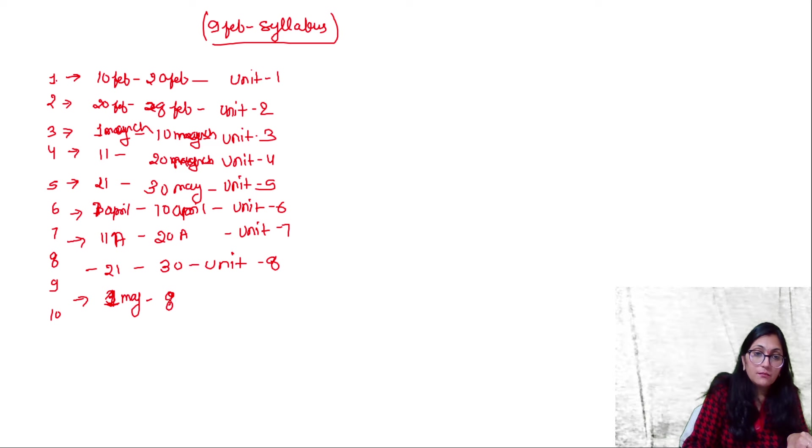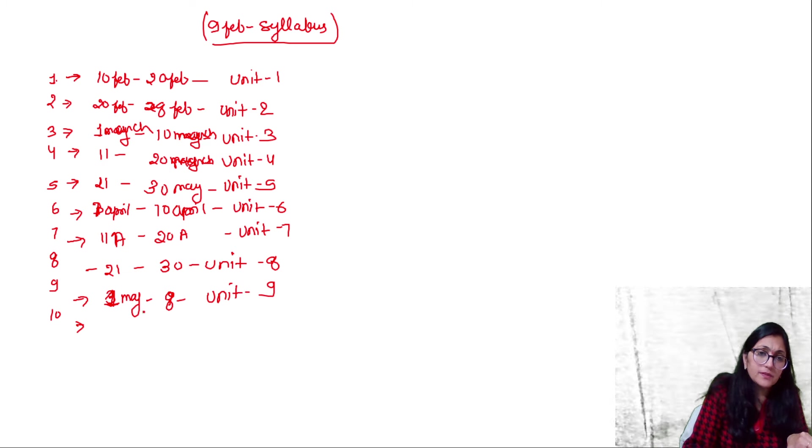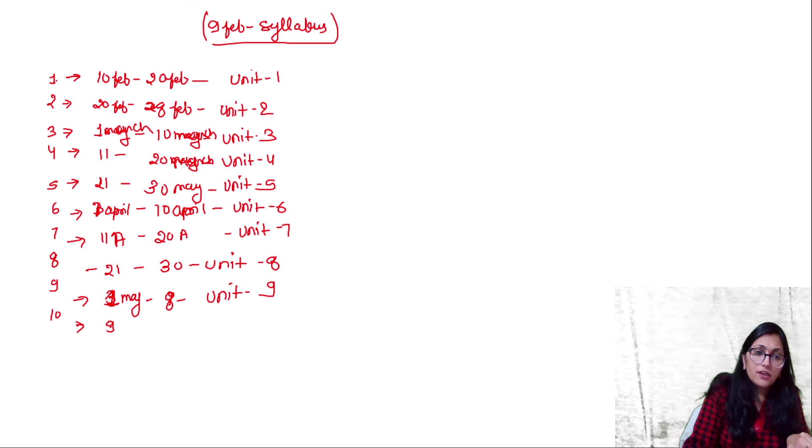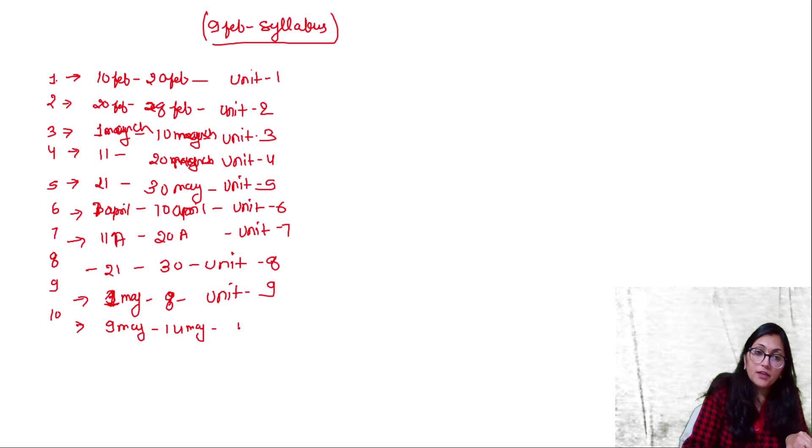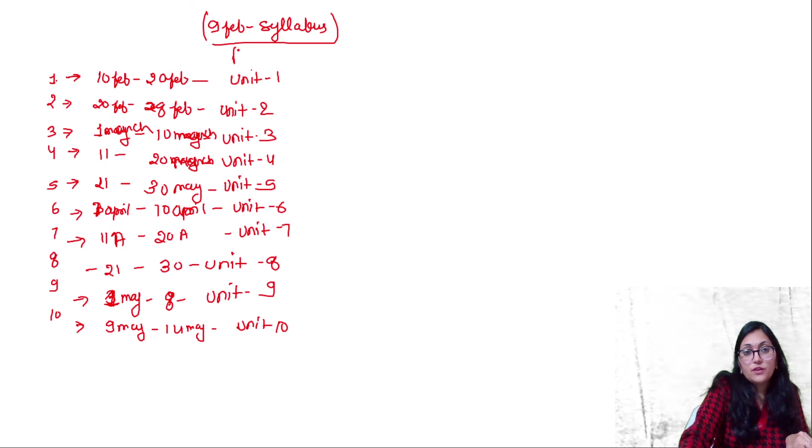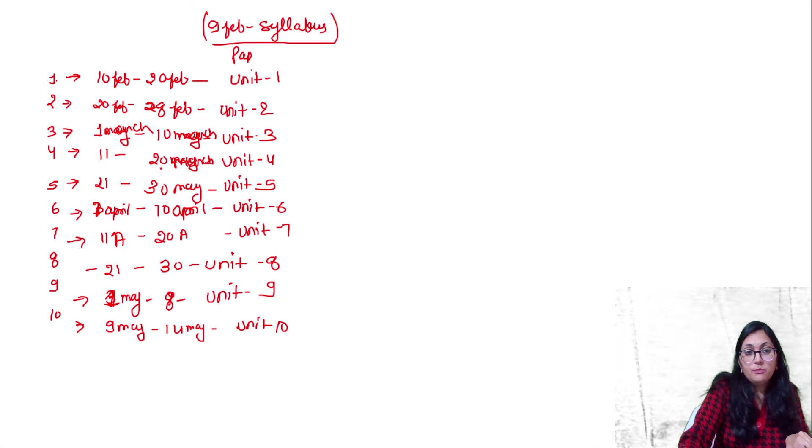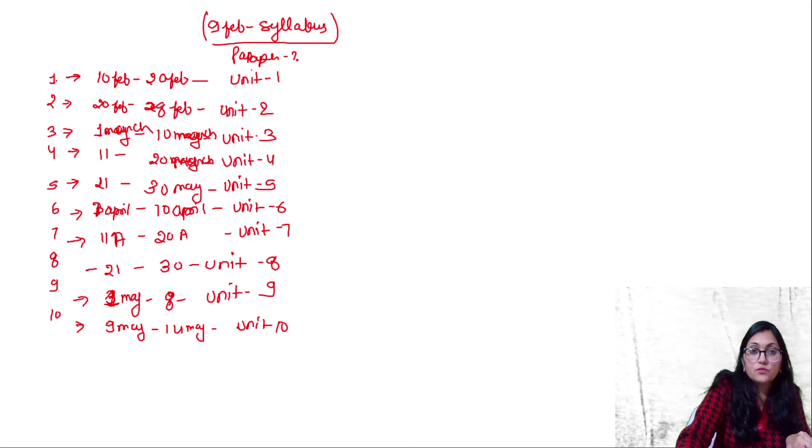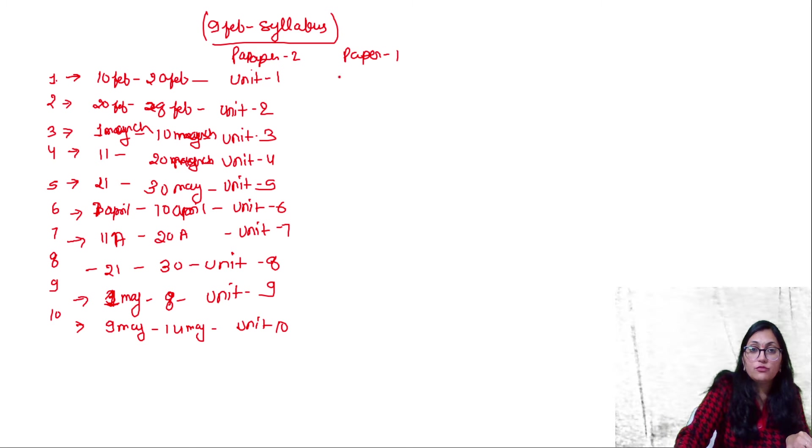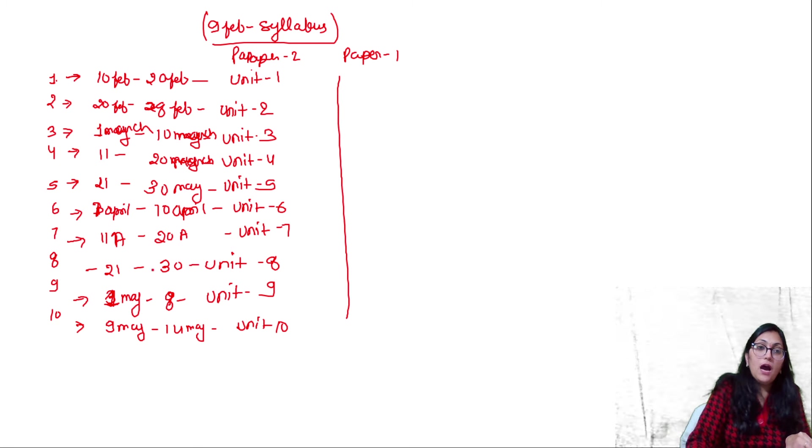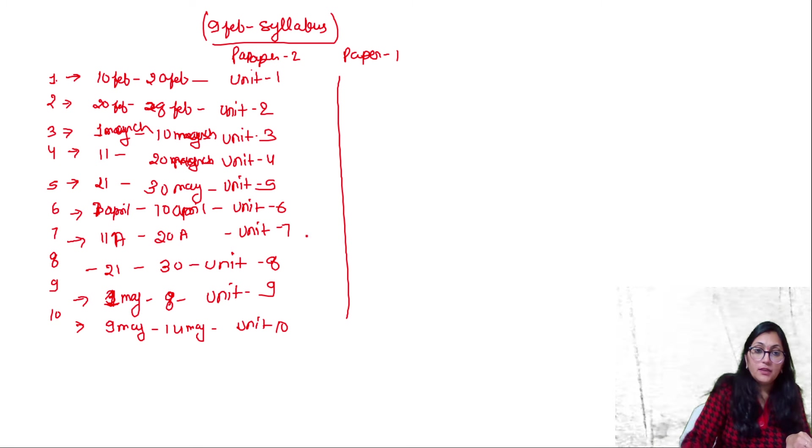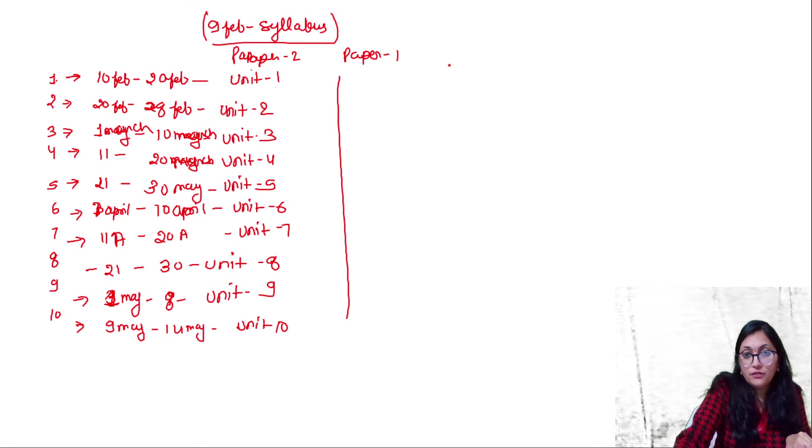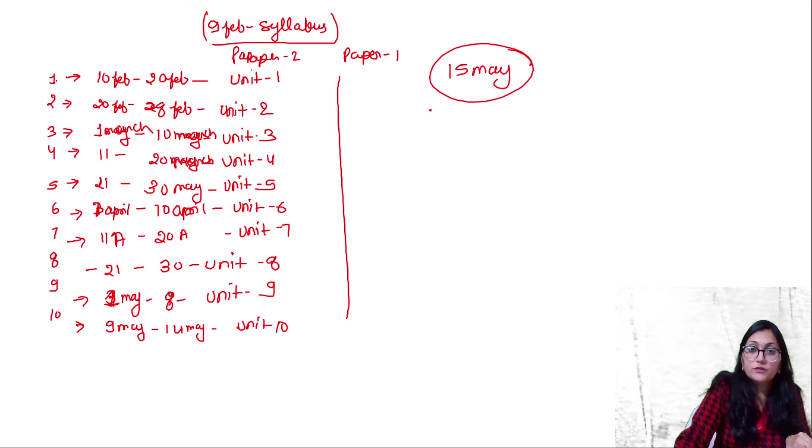By 8th May you will complete unit 9, and by 14th May you will complete unit 10. Similarly, this is for paper 2. February, March, April, May - you will divide your units side by side. You will complete everything by 15th of May, until you complete the whole syllabus. And then you will start the revision part.